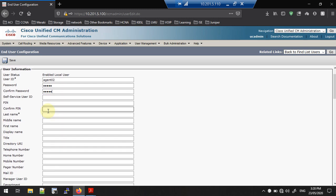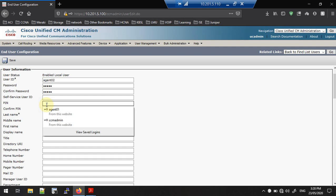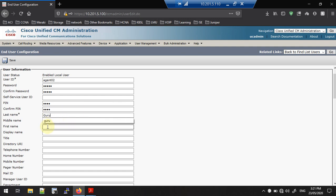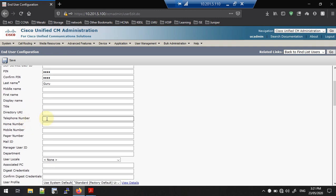Give a password and confirm the password. You also need to give a PIN code — a simple PIN like 1234. The last name is mandatory (you can see the star mark) — in my case I'll use 'Guru'. First name is optional.